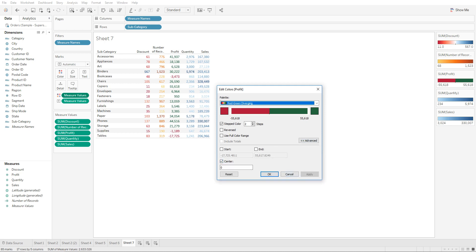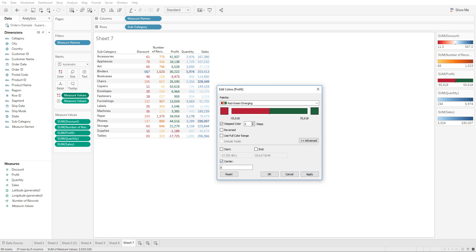It would show the one as red, but since you have it centered on zero, it's going to show anything below zero as red and anything higher than zero as green.